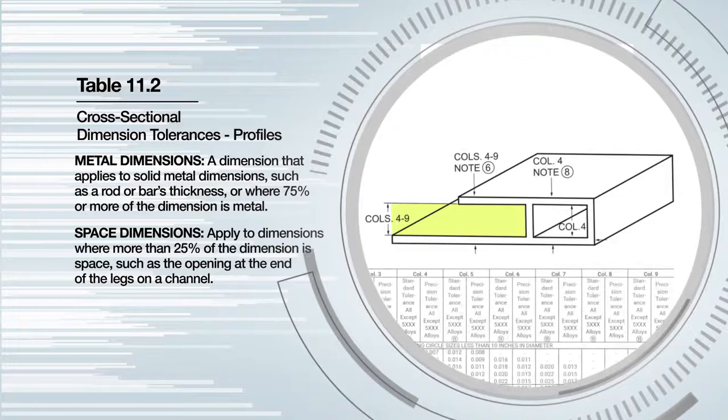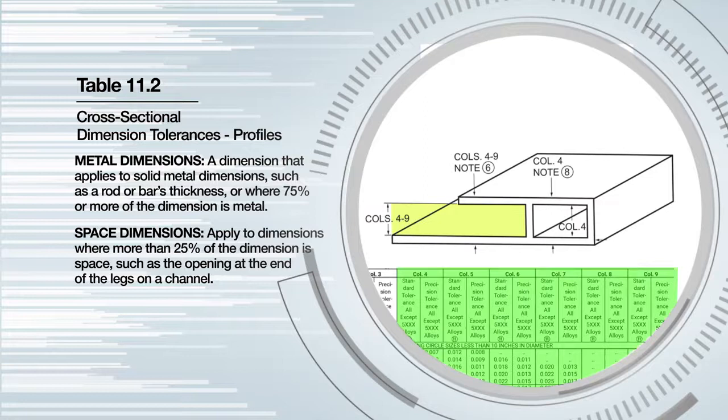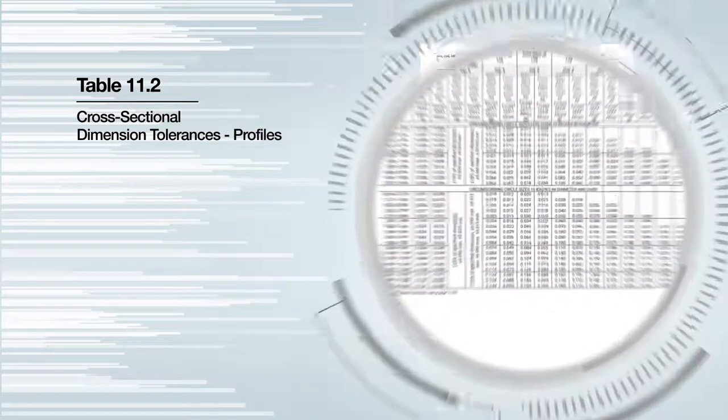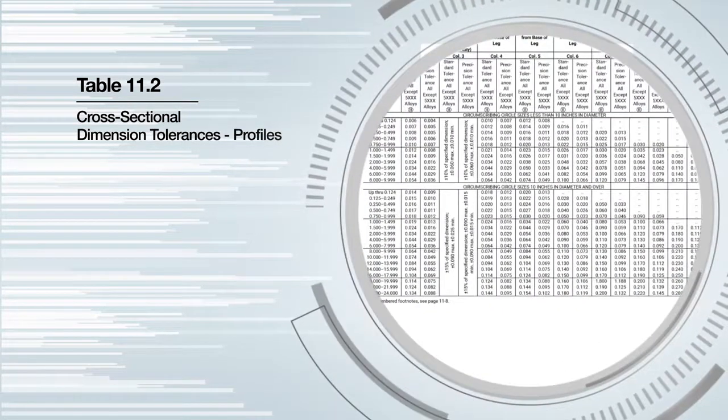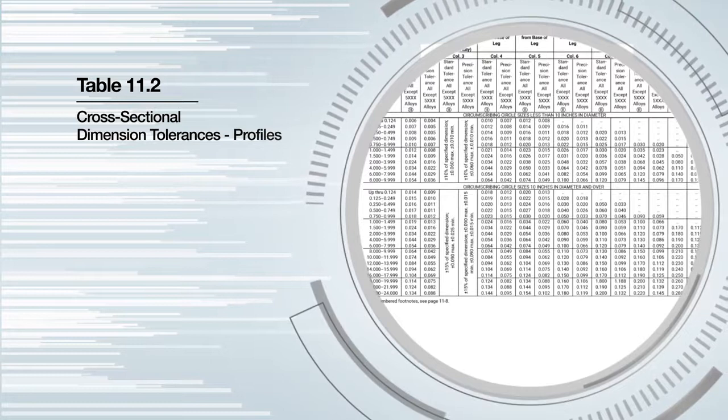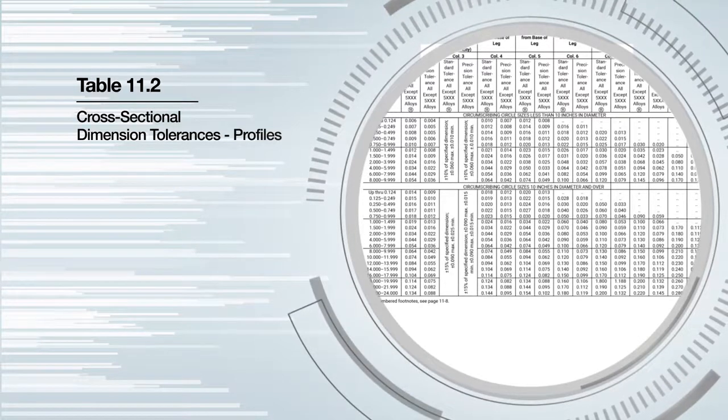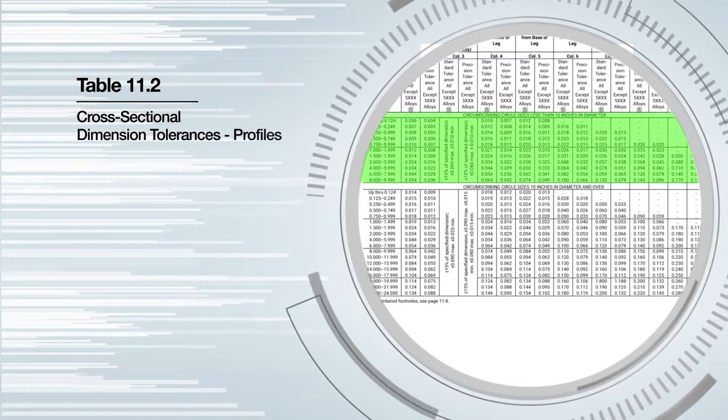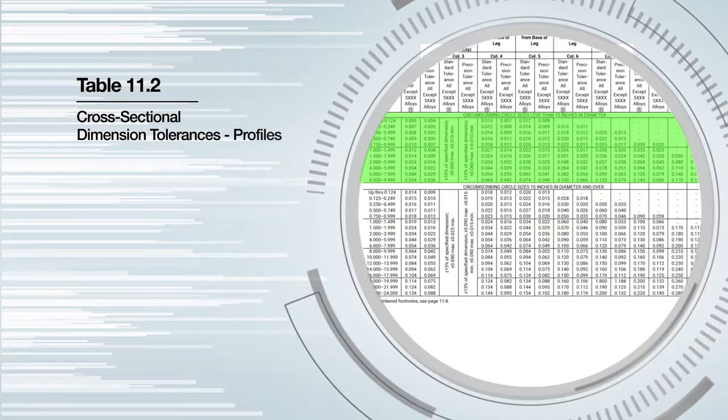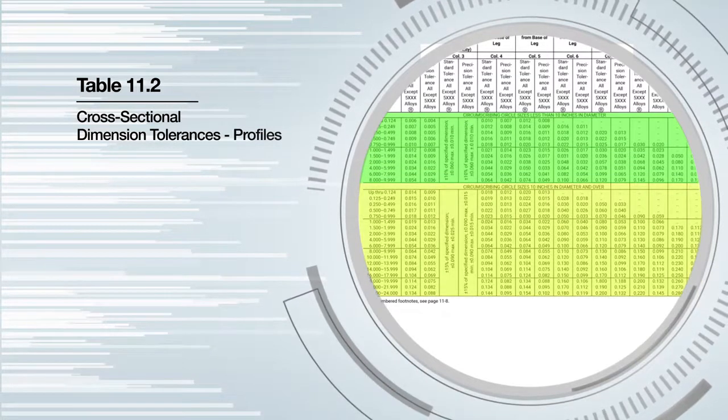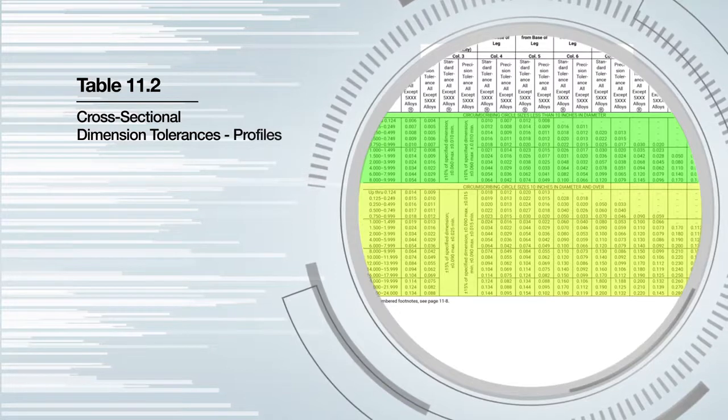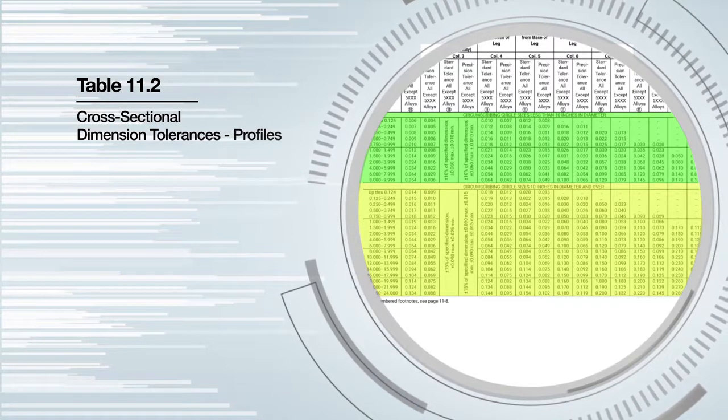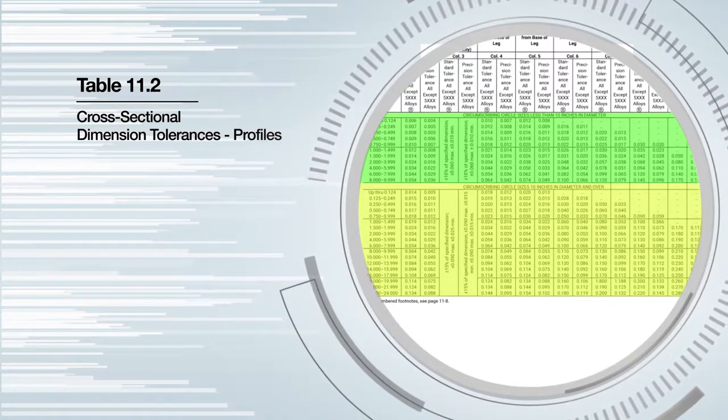Tolerances for space dimensions are found in columns four through nine of Table 11.2. Table 11.2 is also divided into two groups of tolerances based on the circumscribing circle size of the profile: tolerances for profiles less than 10 inches circle size and profiles of a circle size of 10 inches or larger. You will notice as the size of profile increases, the tolerances will also increase.